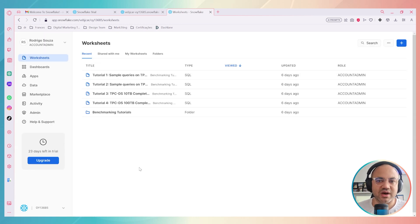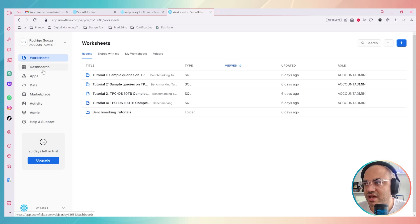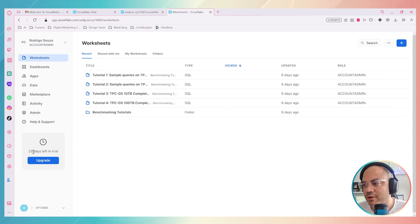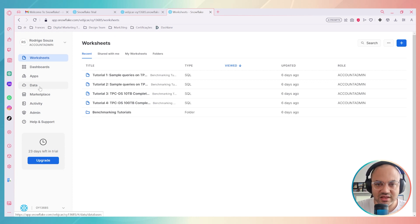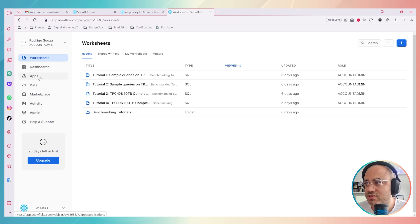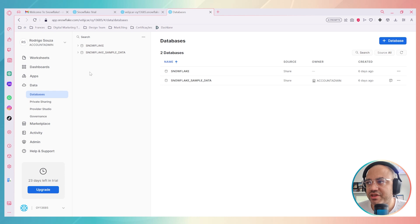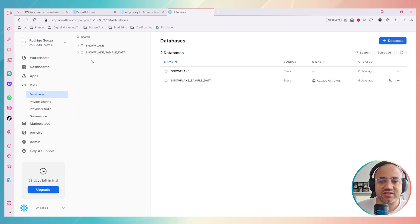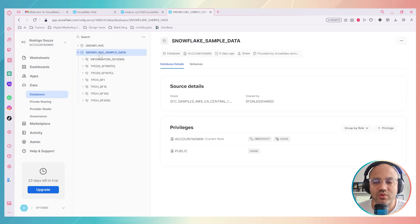This is the first view of my Snowflake platform. I have users, worksheets, dashboards, apps, data marketplace, activities, admin, help and support. At the time of recording I still have 23 days left in my trial. I'll move directly to the Data section because we're here to create a data analytics solution combining Snowflake and Alteryx. Under Data, you can see all the datasets on your server, including the Snowflake sample data.